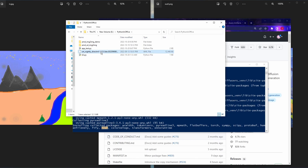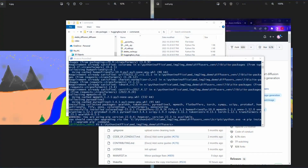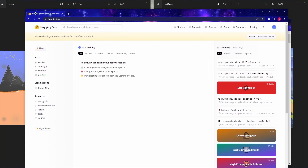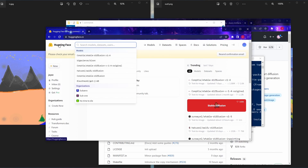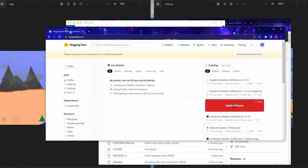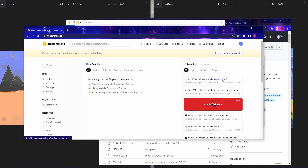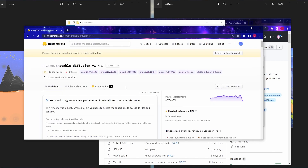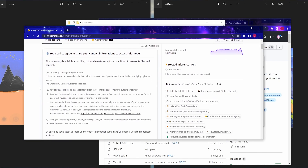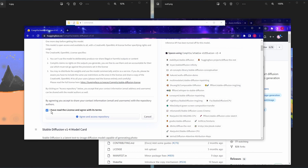Next we need to log in to Hugging Face at huggingface.co. If you don't have an account, register one — it's free. Once registered, you can find the stable diffusion repository on the home page since it's trending, or just search for 'stable diffusion'. If this is your first time accessing the repository, scroll down and check the box 'I have read the license and agree with the terms.' You must agree in order to see the content of this repository and access the stable diffusion models.